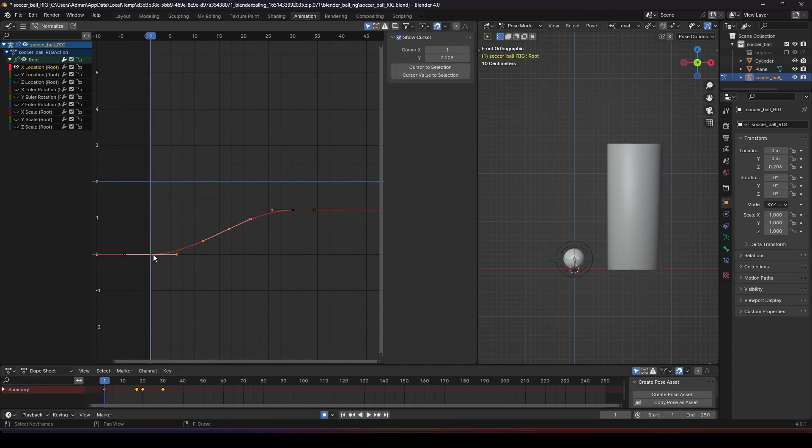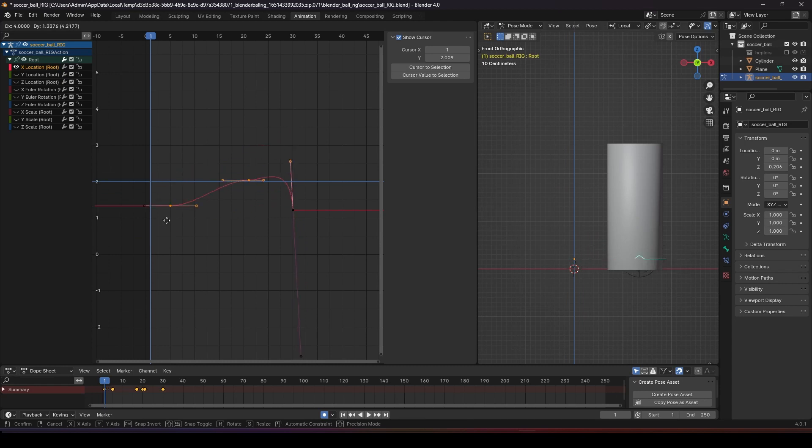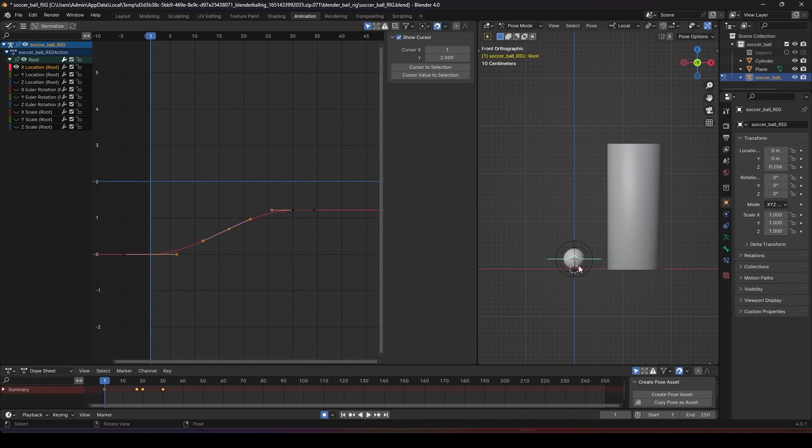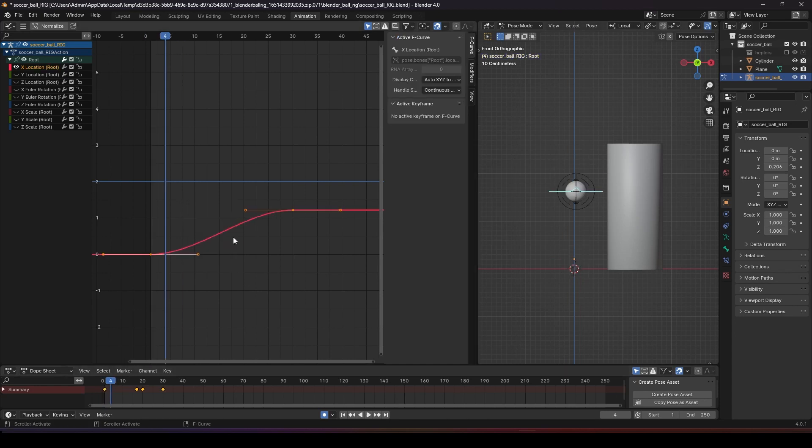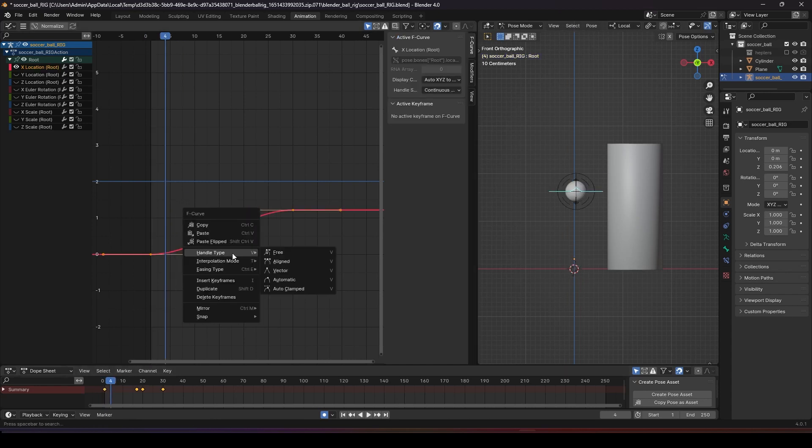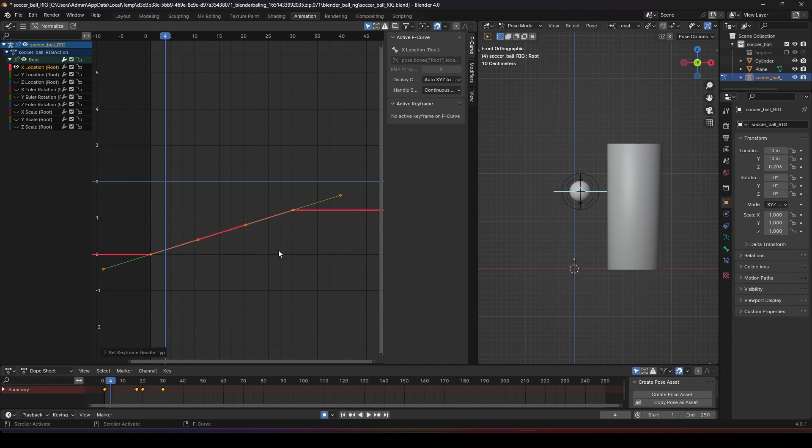And then for this axis, which is the front and the back, left and right, it's a constant speed going to the end. So we might want to change this to vector so it will be a constant speed.